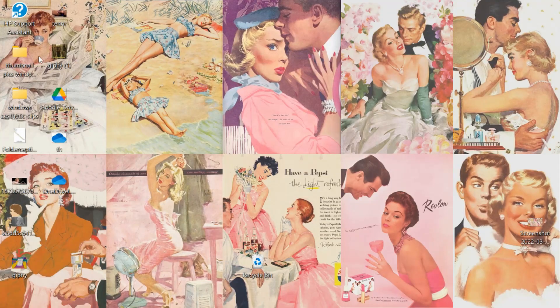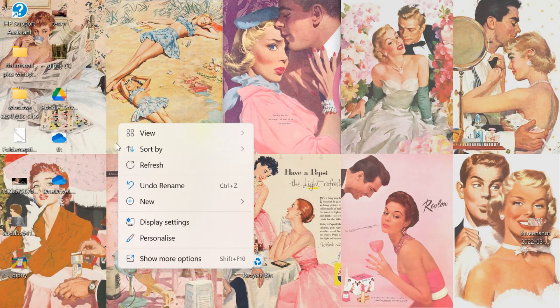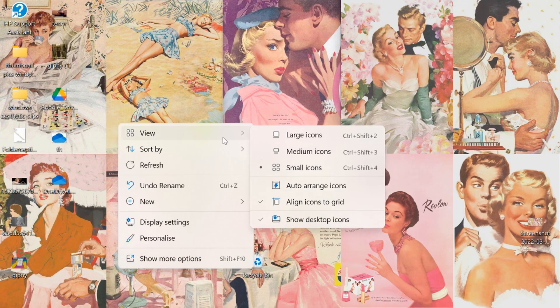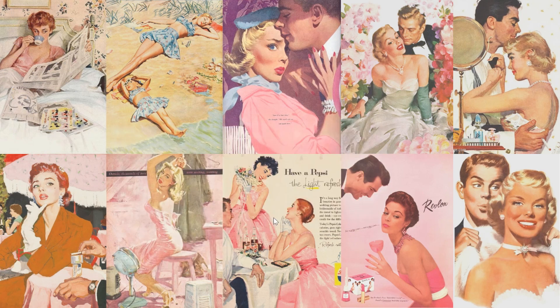Once that's done, go to your desktop, right-click it, and disable the option to show your desktop icons. We don't want any icons showing on screen — you don't need them, and if you want to access something quickly you can just pin it to your taskbar.